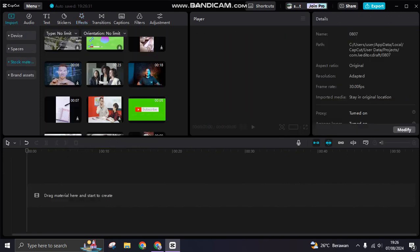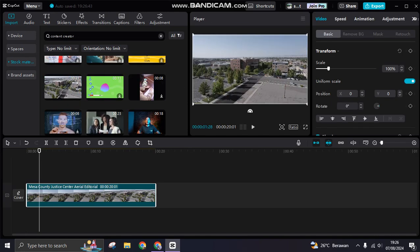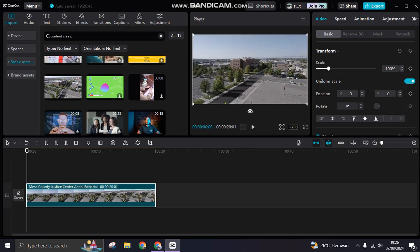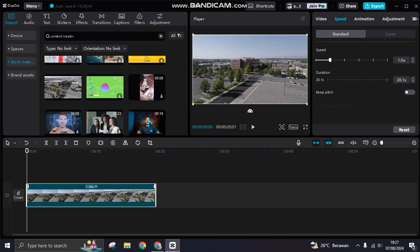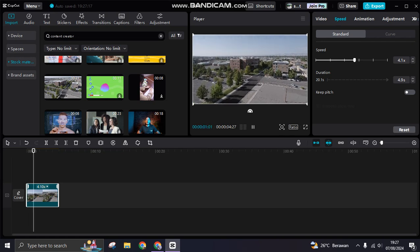The sixth tip is how to adjust video speed. Select a clip, click on speed. To adjust manually, use the standard option — swipe left to slow it down or swipe right to speed it up. Swiping right will shorten the video duration. The video will then play at the new faster speed.